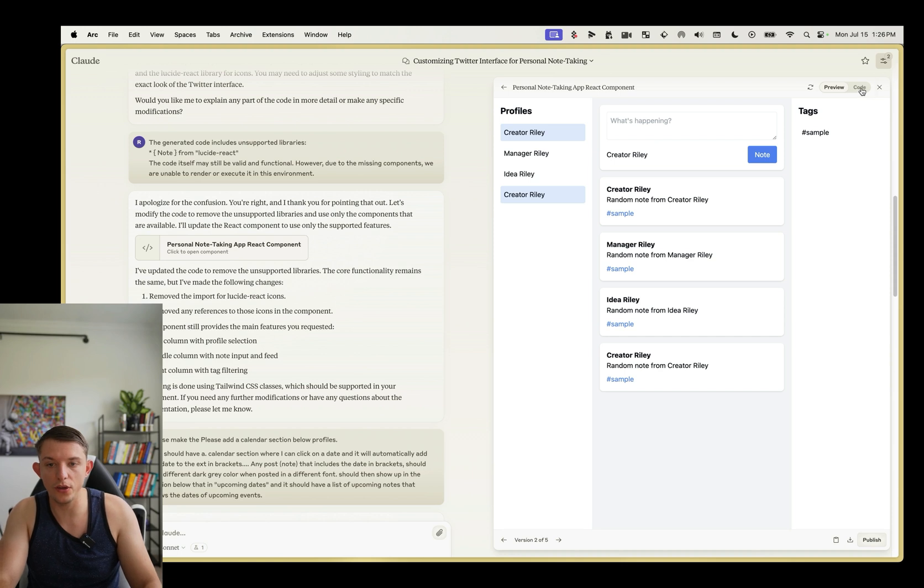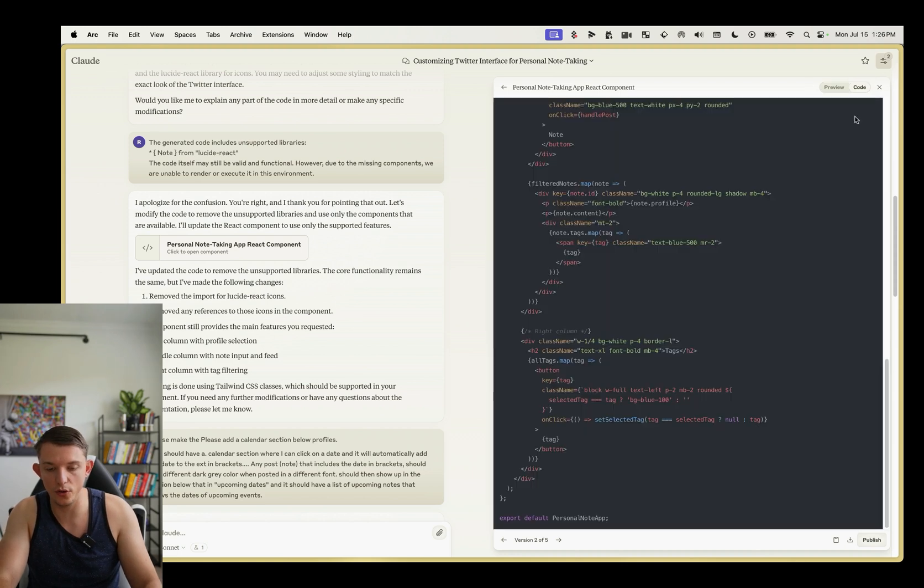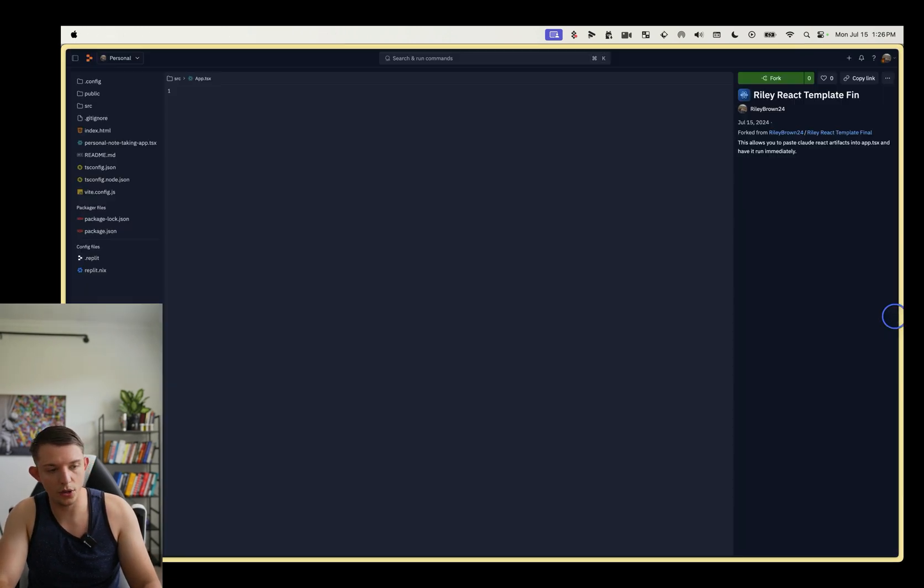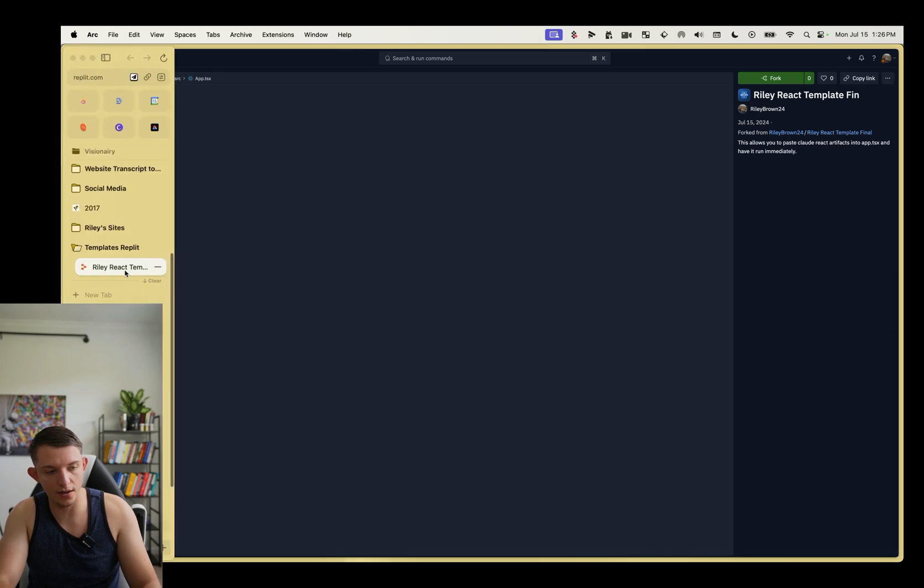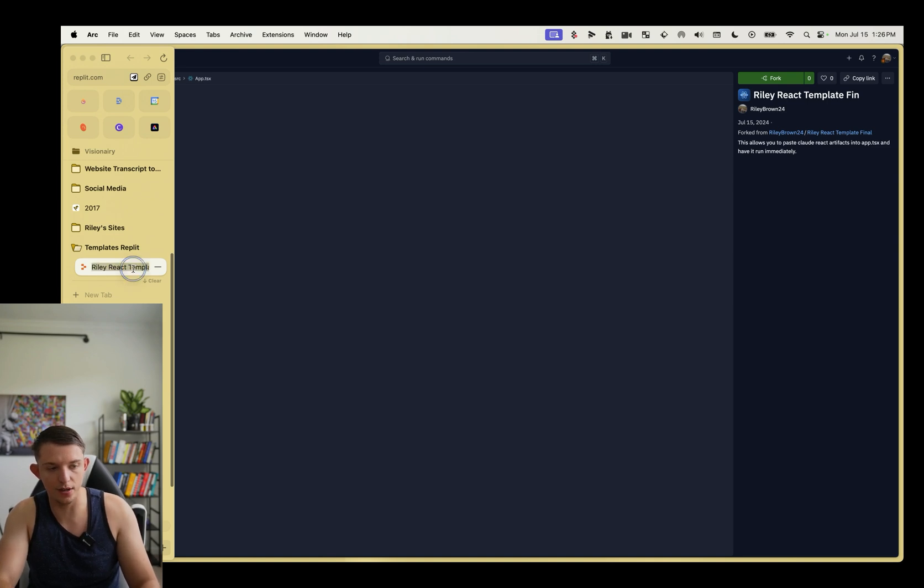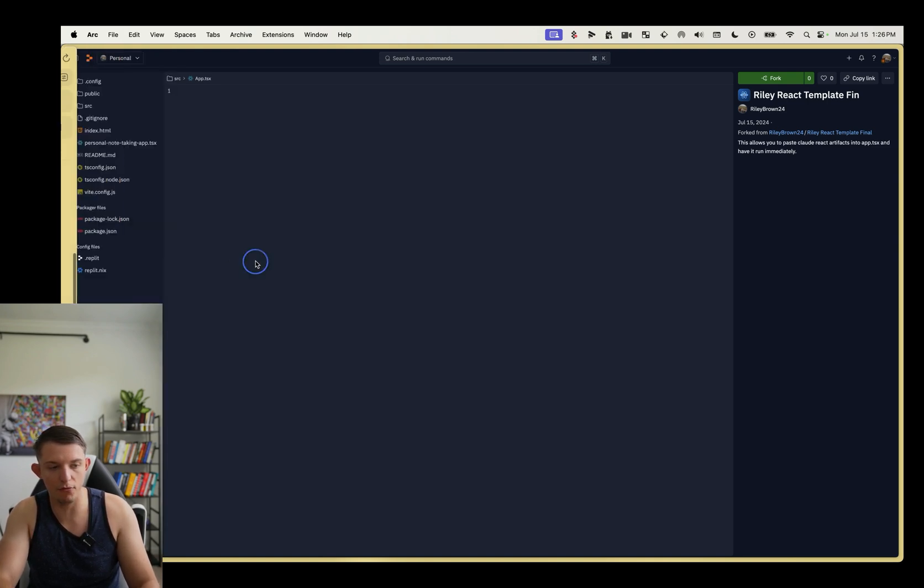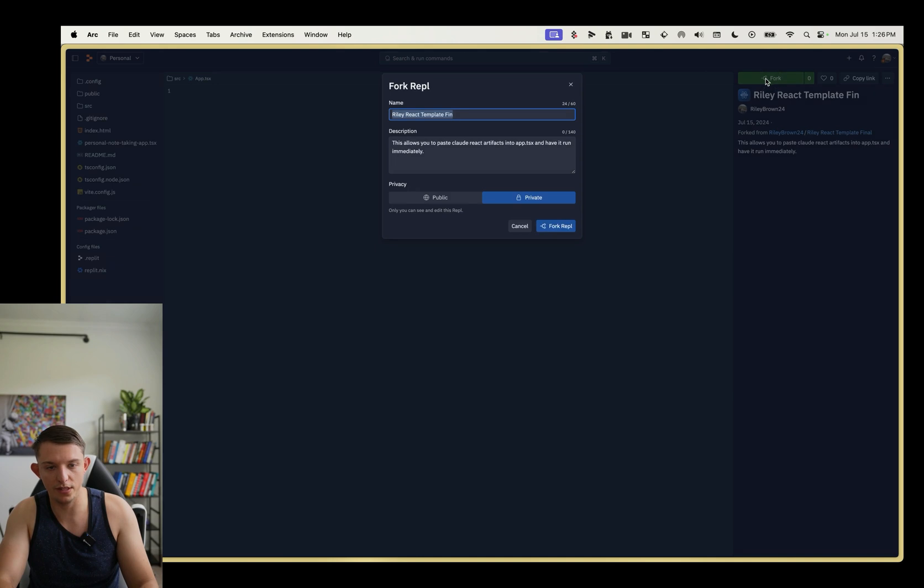So all you're going to need to do is hit this code button right here, and you're just going to copy the code. I'm going to post this link right here of this Riley react template. And it's very simple. You're going to click on it and it will take you to this page. You're going to press fork.